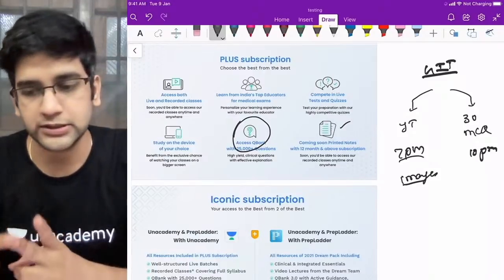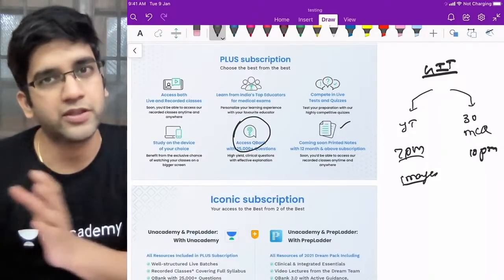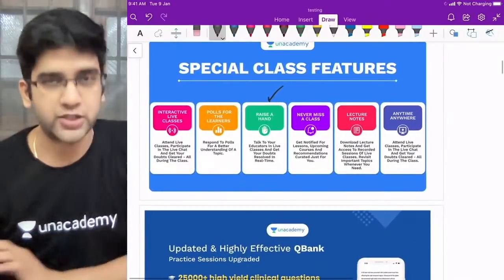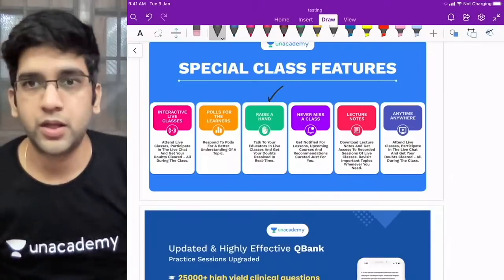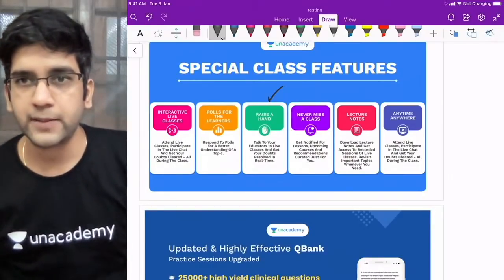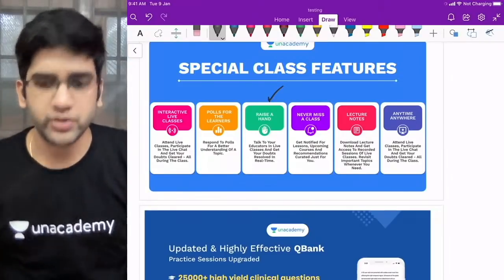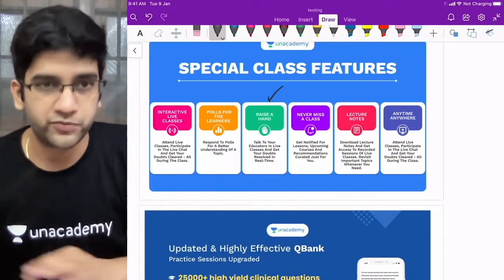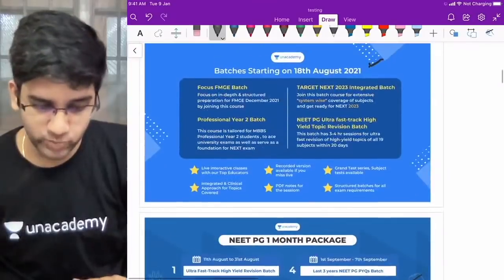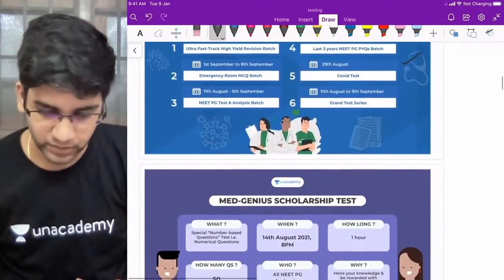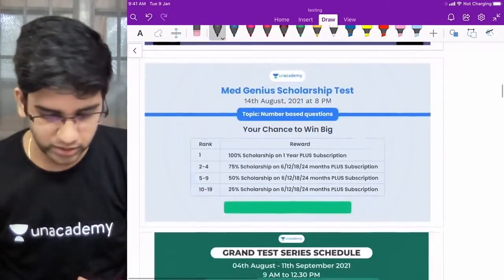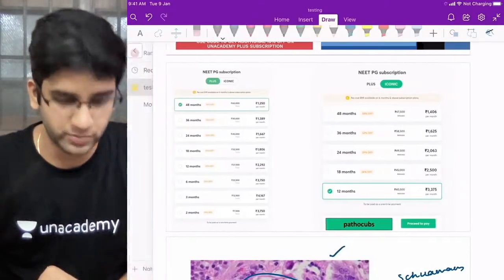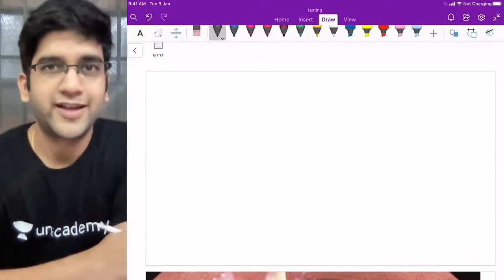Neoplasms we'll be seeing tomorrow. We have included all the interactive sessions. Tomorrow will be intestine neoplasms and the liver. We have an updated QBank; there's a batch starting on 18th of August, and one month subscription is back again. If you don't have any code you can use 'pathocups' or any code available. Now let's start — it's going to be a super fast session where we go through images from Robbins.